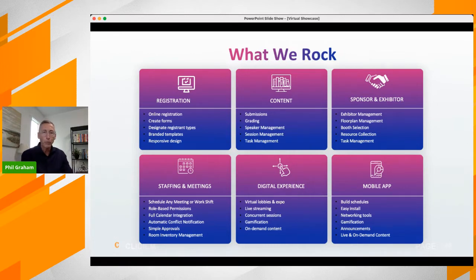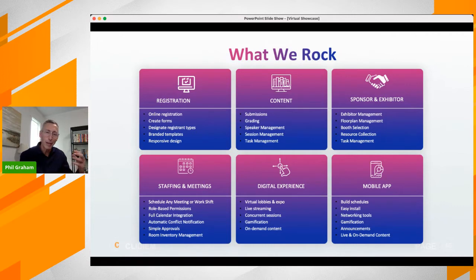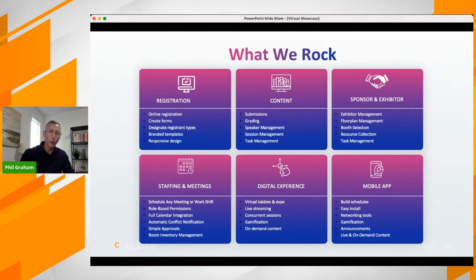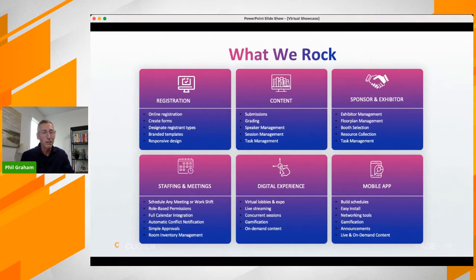We can think of Hub in these six pillars. The first one is registration — that's your first touch point. How easy is it for people to register? How well can you capture attendee types and other valuable information that drives the overall experience within the event? You want to be able to control access to your content and control who gets access to meetings, who can book meetings with whom, how many meetings — all captured through registration.